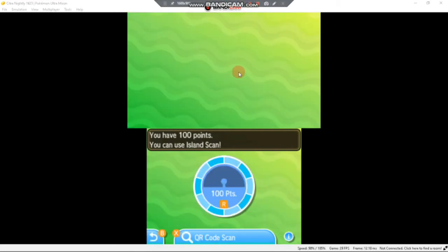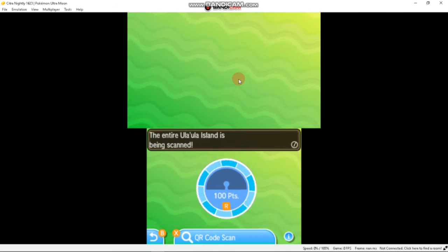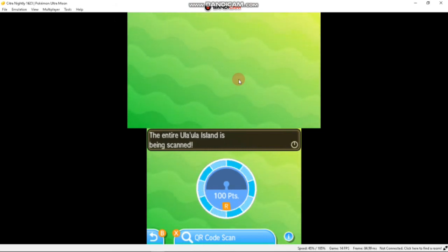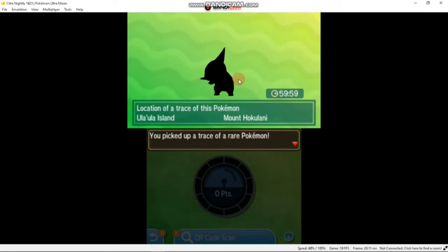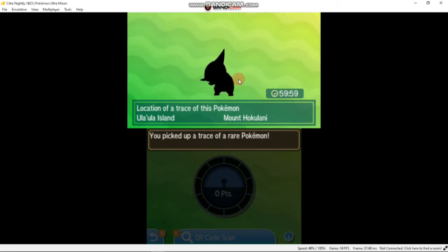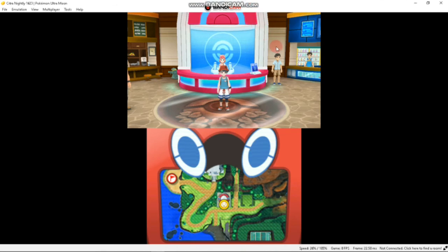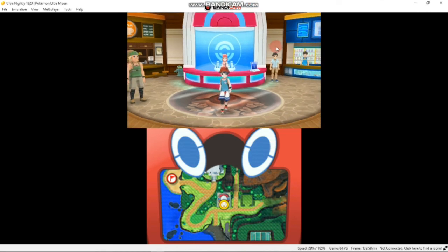So as you can see, I have collected a total of 100 points and now I can use Island Scan. You can get various Pokemon depending on which day it is. Check the description to see which kind of Pokemon is available on which day.